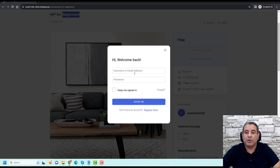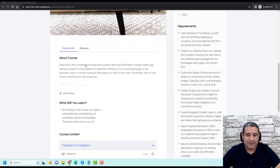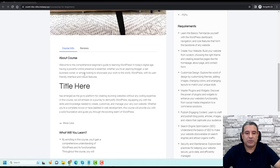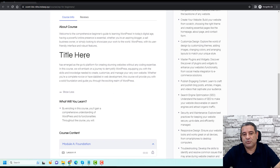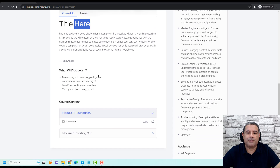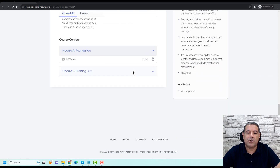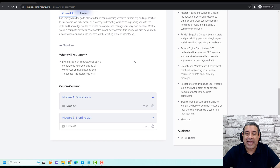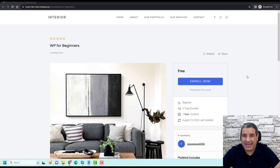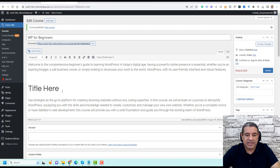This is how our course looks. We can see the Enroll Now button — when people click it, they can log in or register. This is our course module and the 'What You Will Learn' section. We still need to make some tweaks to the title. Let's go back to our WordPress dashboard.